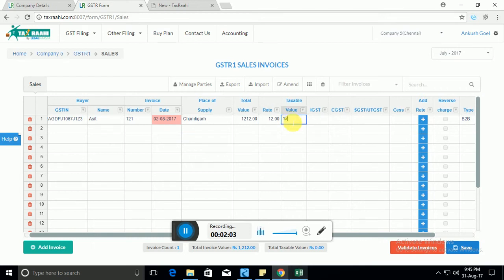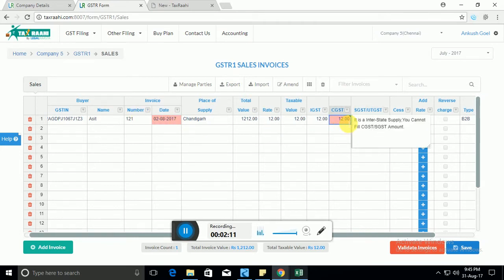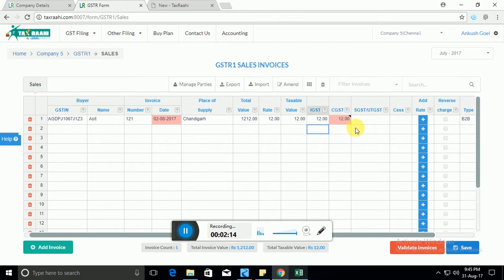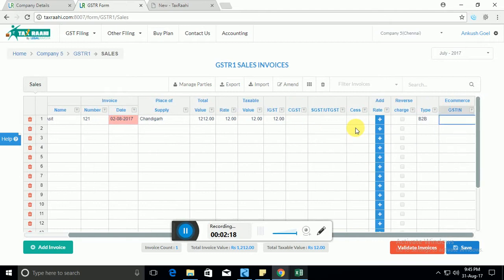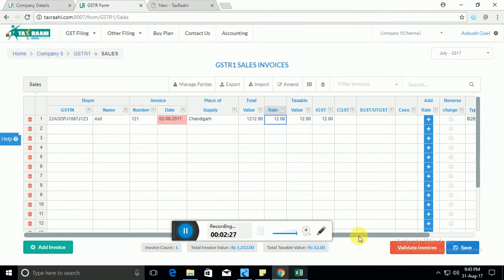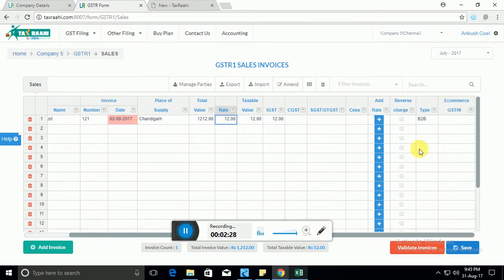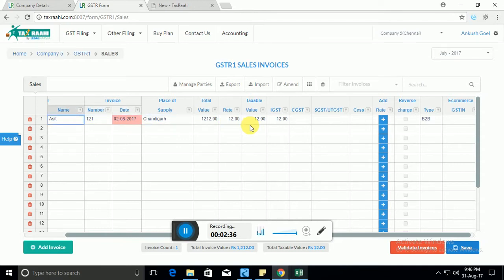Each line here represents a particular invoice. There are validations fixed in each of these cells. For example, since it's an interstate supply, it tells you that you can only enter IGST. Our software automatically detects which type of invoice it is. Since you provided the GST number, it automatically detected that it's a B2B invoice.